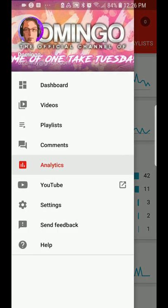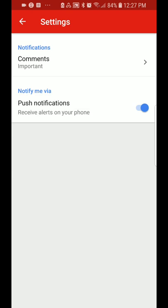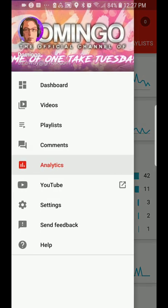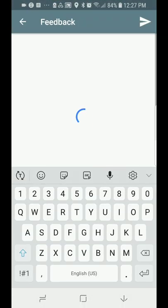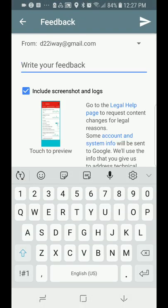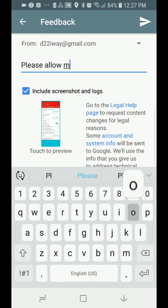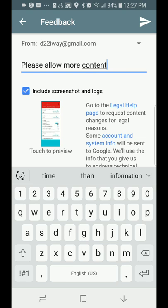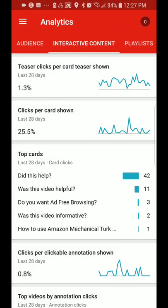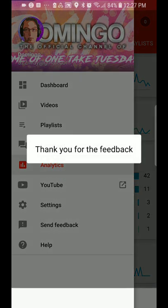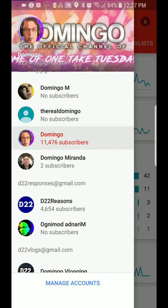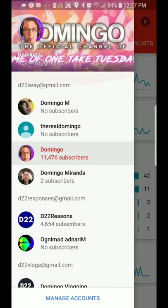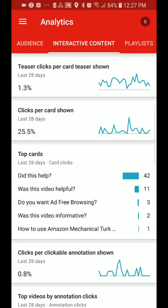From the menu, it takes you straight to the YouTube app as well, and then your settings where you get push notifications. You can send feedback, and it takes you to a feedback window — for example, you can write 'Please allow more content' and send feedback to YouTube. There's also the help button. You can switch your channels quickly, go to manage accounts to manage your accounts, and swap back and forth. That is generally how to use the YouTube Studio mobile app.